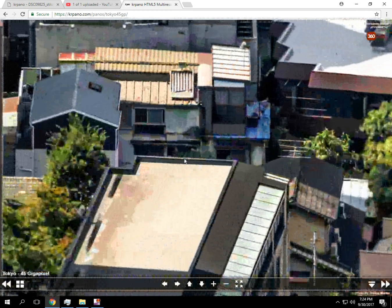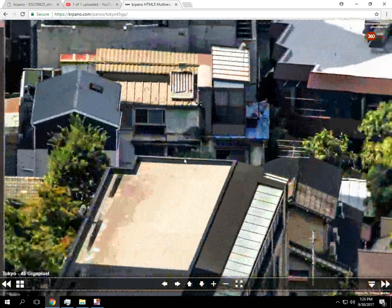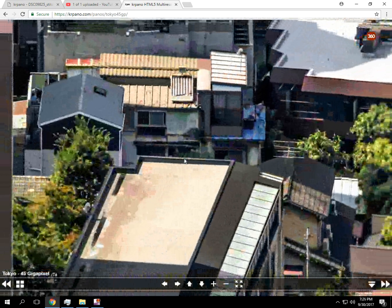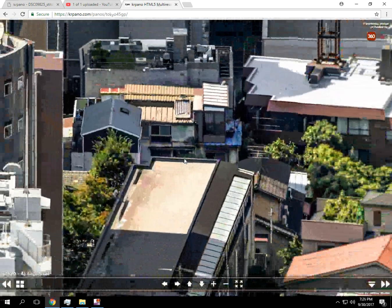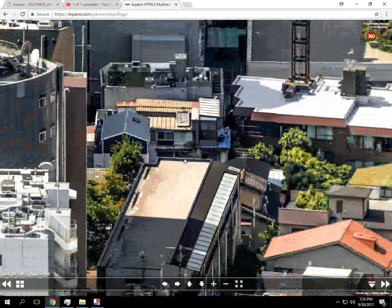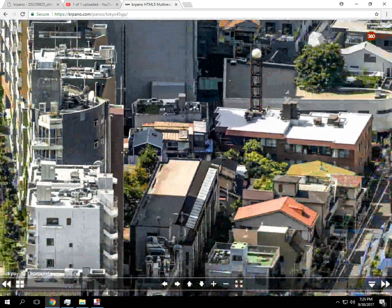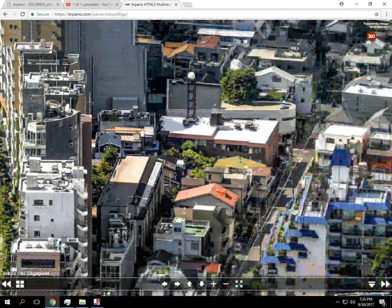So after you let it set for a second, the image usually clears up. But we're already at a pretty high resolution right now, it looks like, with these.